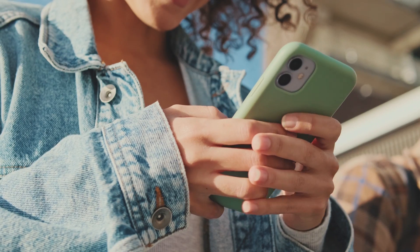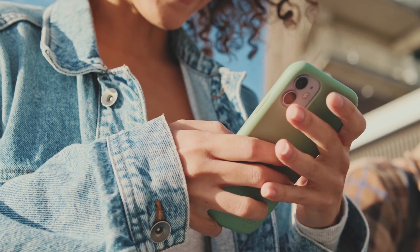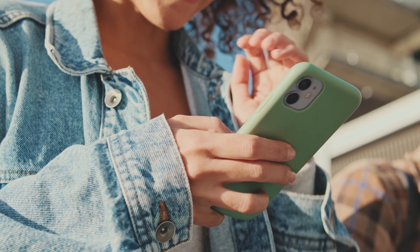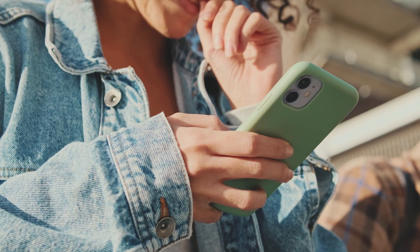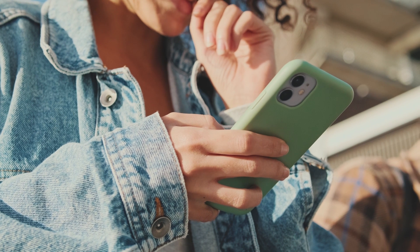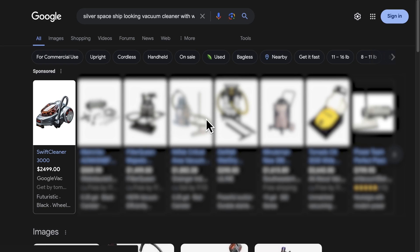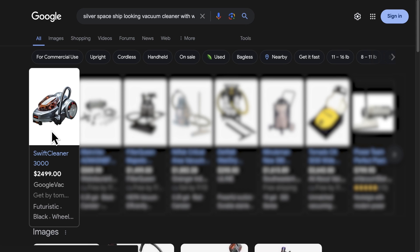What if I told you that there's a good chance you're using vector search every day without even realizing it? Maybe you saw a product on social media, but the name of it is gone forever. You'll never remember, but you're able to describe what it looks like. So you type that in, and lo and behold, there it is!